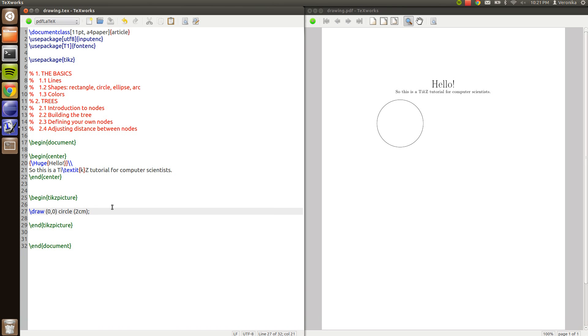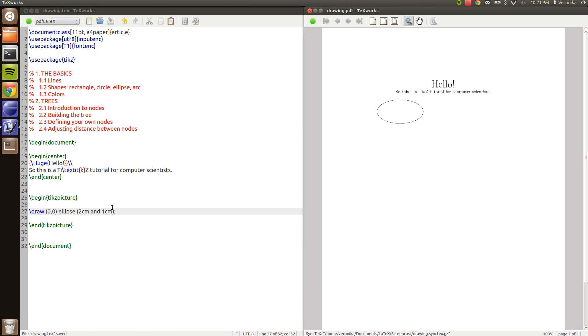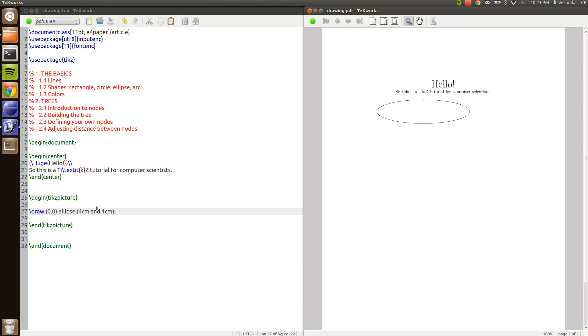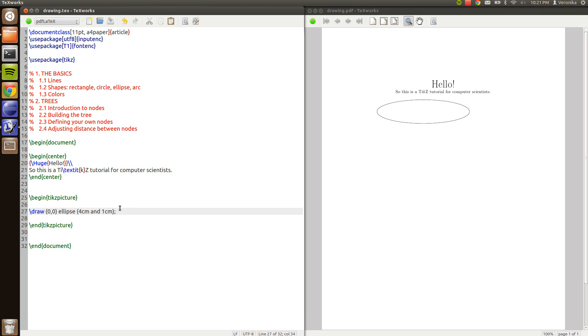We could also make ellipses by using the keyword ellipse. And then the first argument or option is the x-axis radius and the second one is the radius in the y-axis. One centimeter for example. Nice ellipse. Almost like a Spitfire wing.